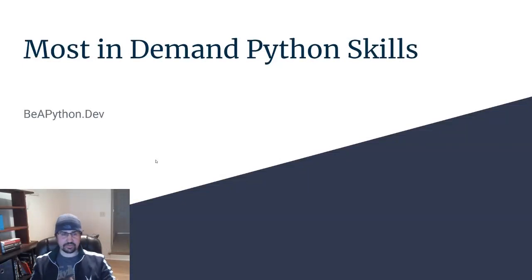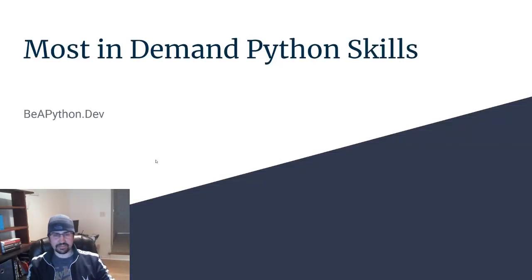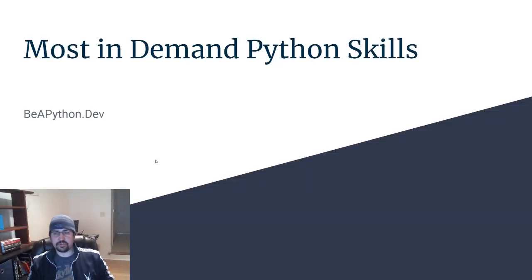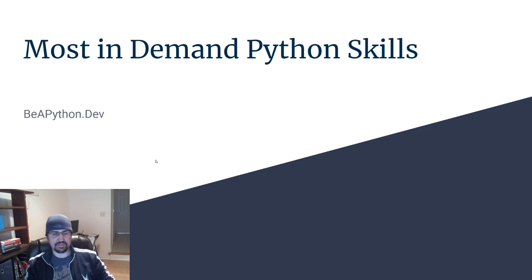Hello Devs, Stefan here from beapython.dev. In this video, I'm going to go over the most in-demand Python skills.